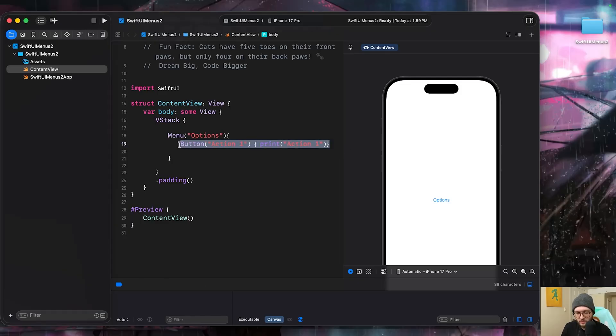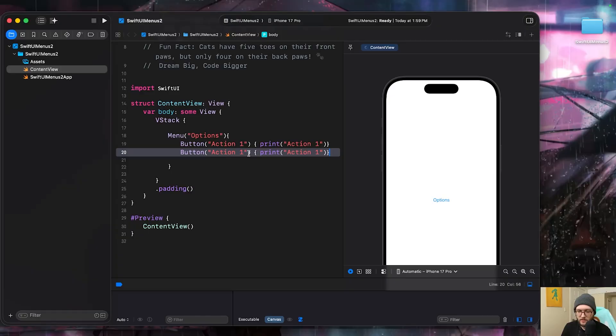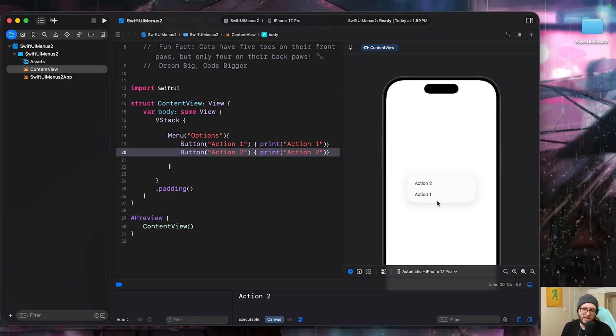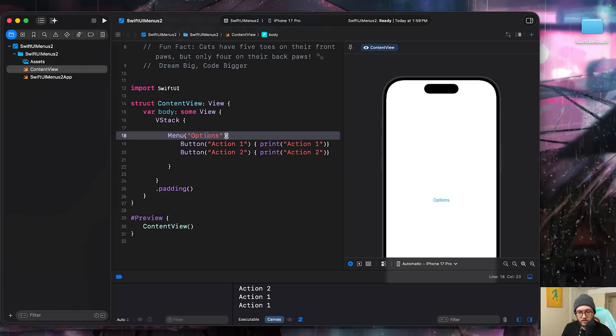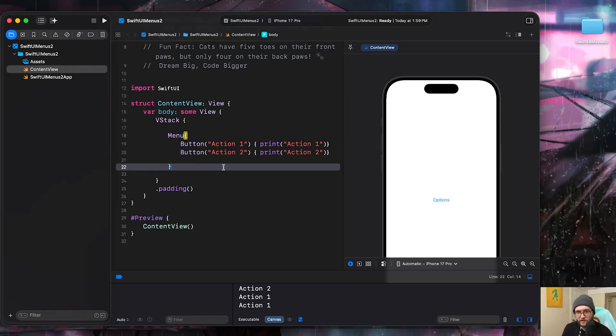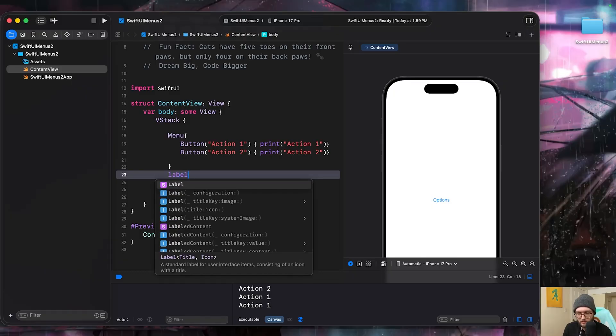From there, we can give it some action. So I'll just print that we've pressed action one. And we can duplicate this for our next button. This is the most basic level for the menu. Now when we click on options, we can see we have action one and action two. If I press either one, it'll perform that action. In this case, it's just printing out which action we have pressed. You can do the label as the argument within the brackets. I typically stay away from this one because I like to have a little bit more of a custom label.